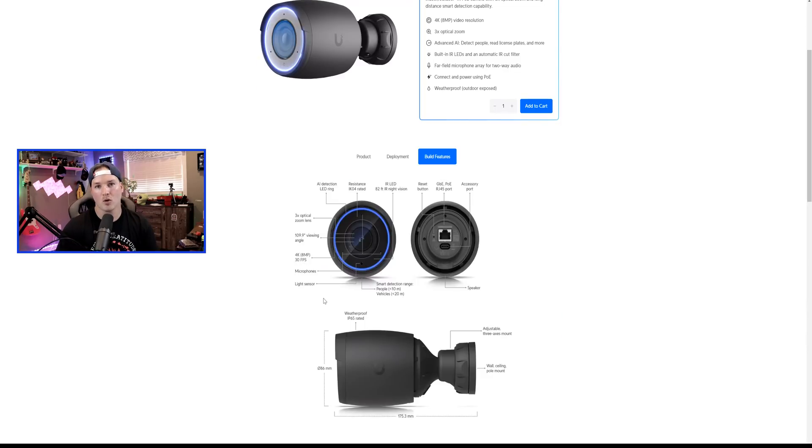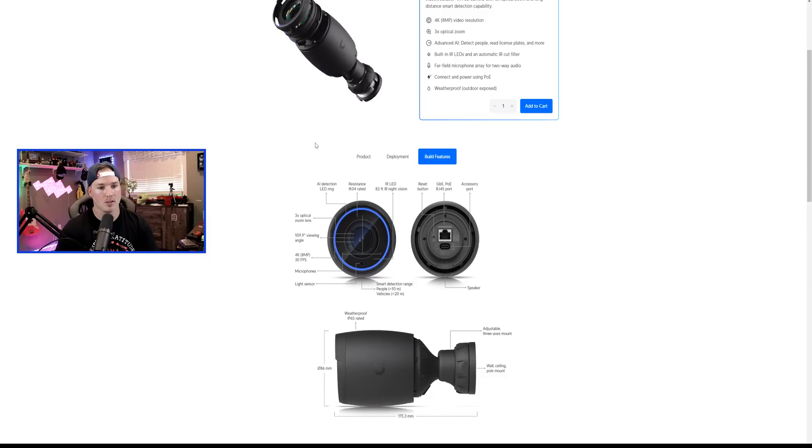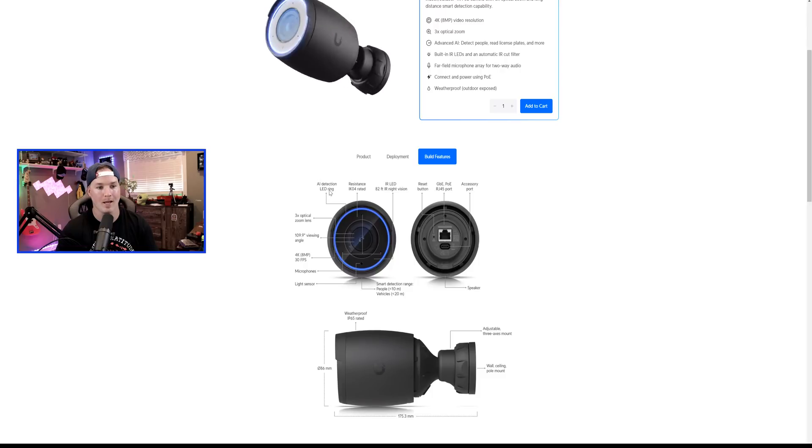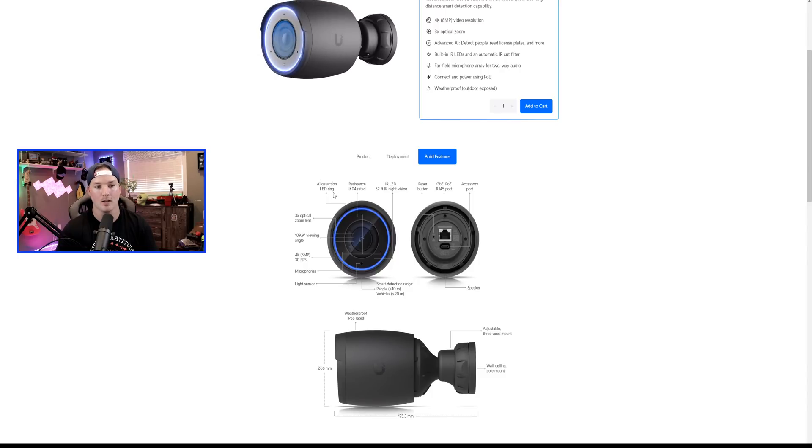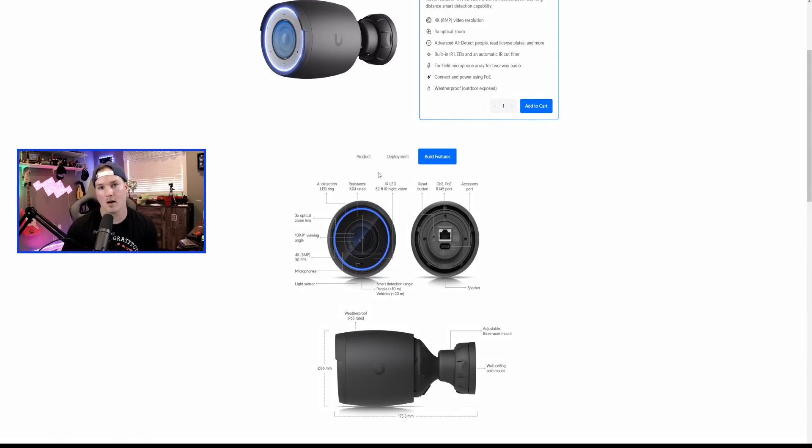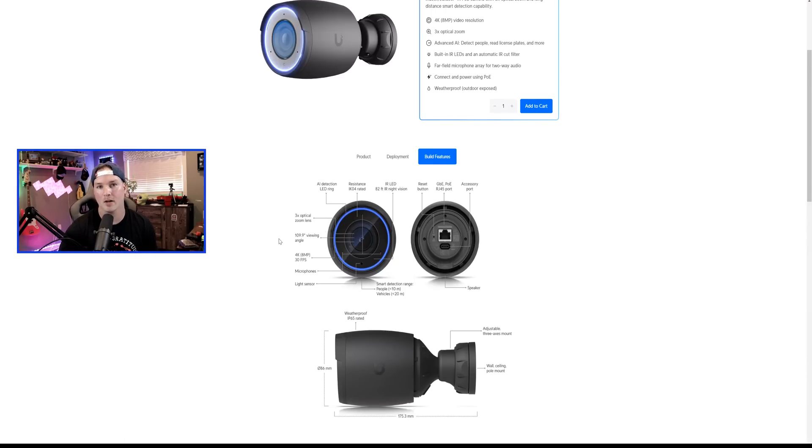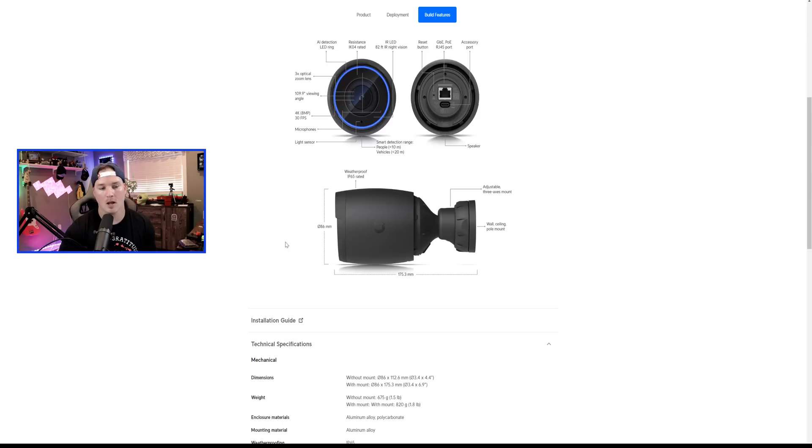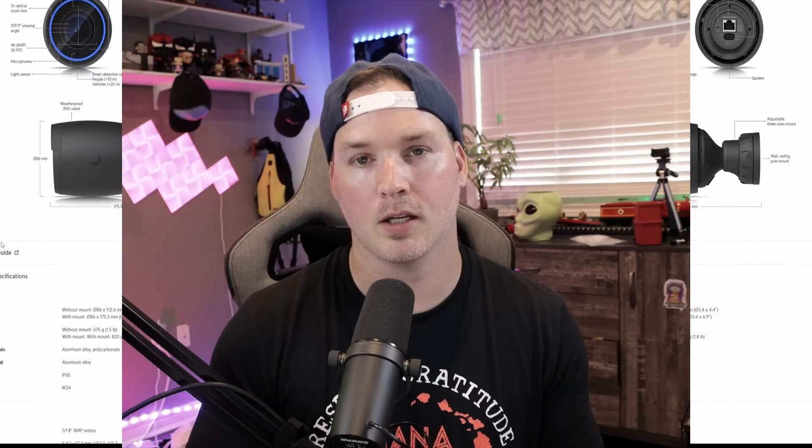Now, Ubiquiti's done a really good job with their pages here. So we could look at the build features and it's gonna tell us what it's doing. So we have the AI detection LED ring. We have the resistance, which is IK04 rated. We have IR LEDs, which have a range of 82 feet. We have the three times optical zoom, 109.9 viewing angle. So this is much larger than the AI Bullet. I would compare this more so to the G4 Professional for that wide angle. Now it is weatherproof with that IP65 rating, and I am hoping to get one of these and we will do a video and test it out.